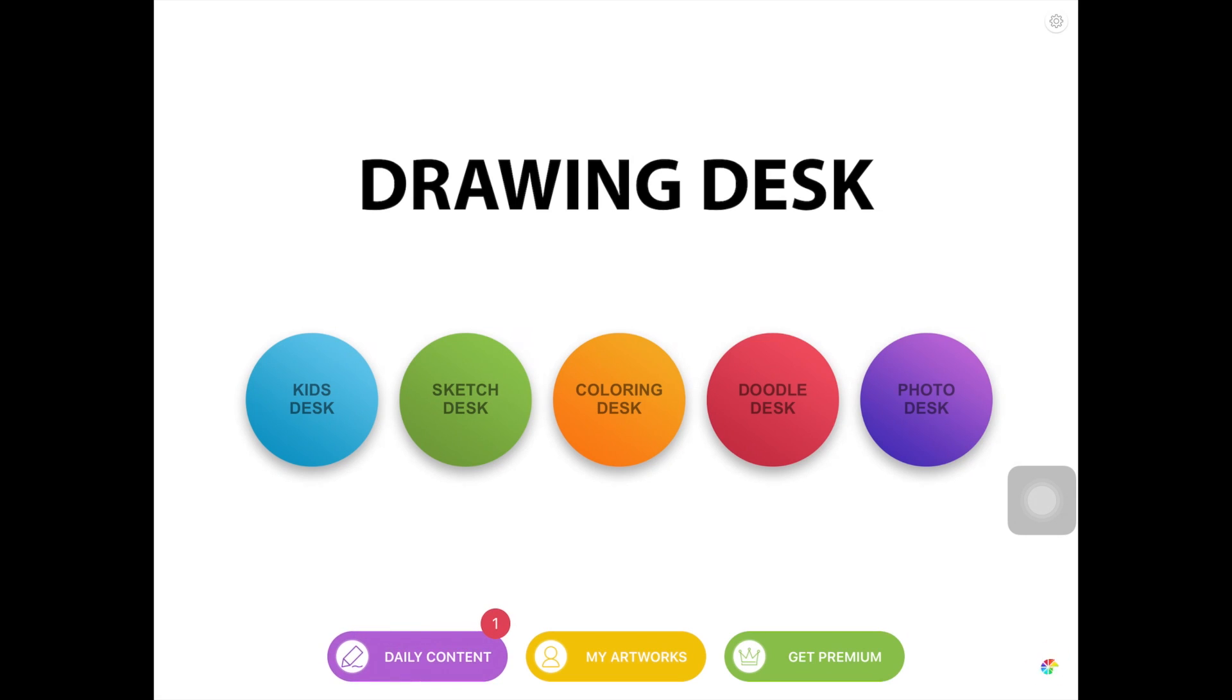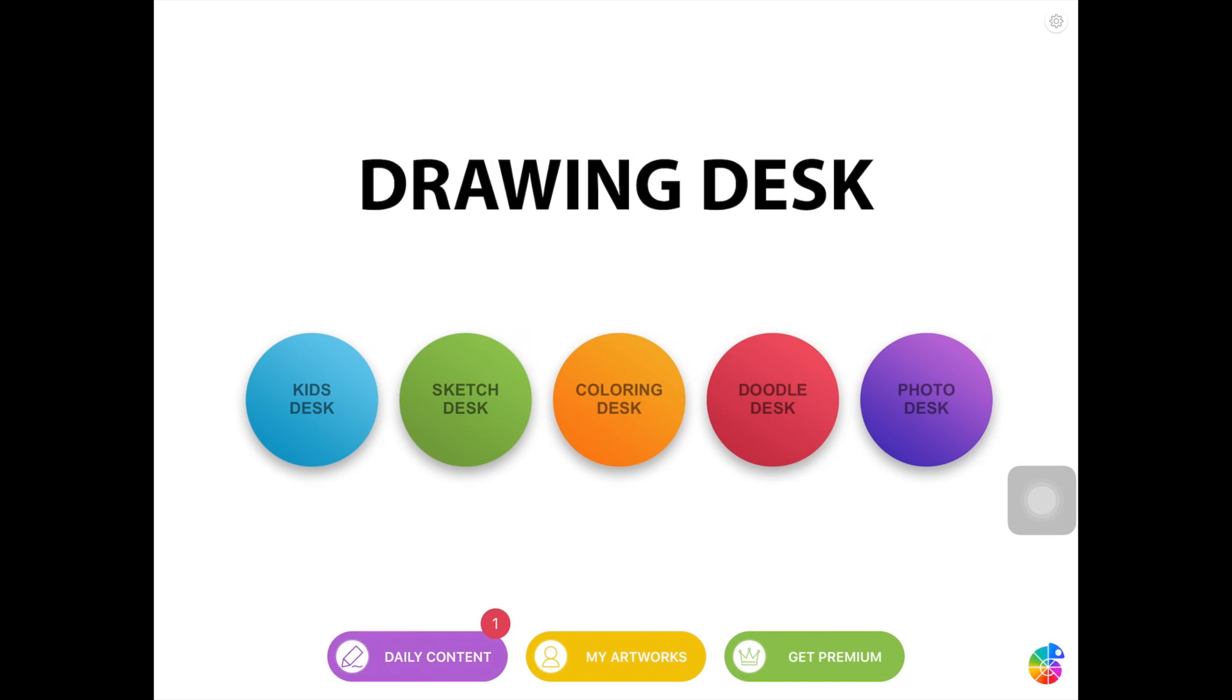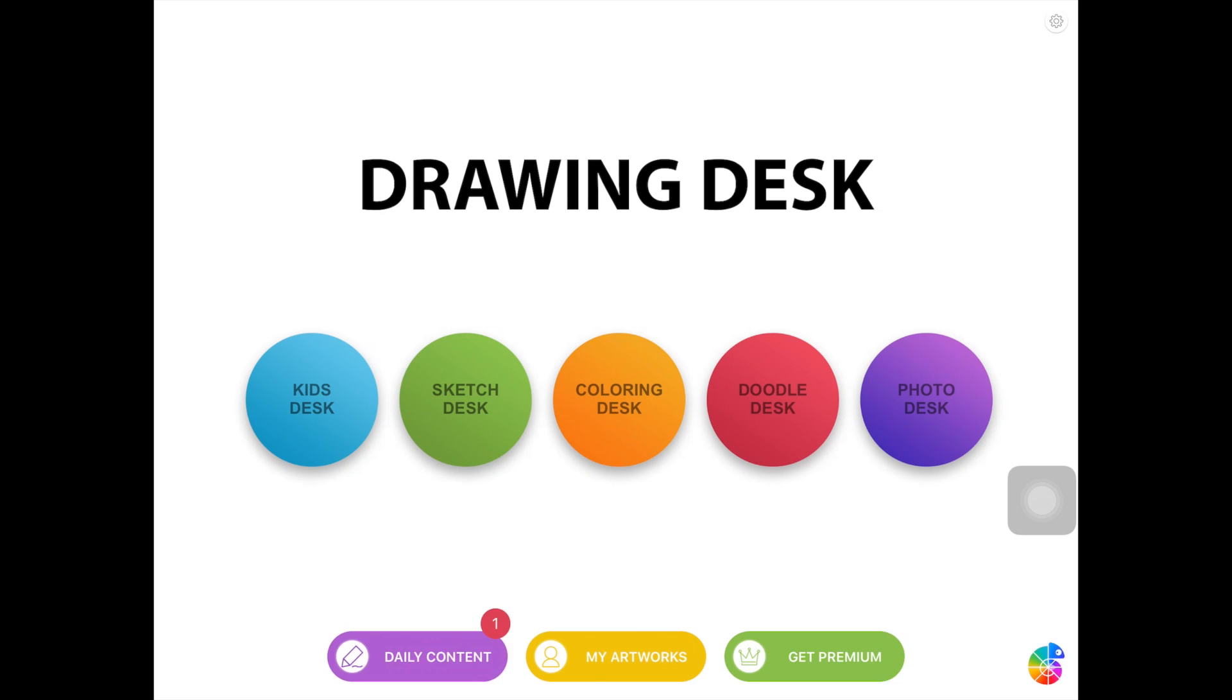So it has Coloring Desk, Doodle Desk, Photo Editing Desk, Kids Desk and Sketch Desk all built in one. So you don't really have to download different apps for different things. So let's just check out Sketch Desk for now.